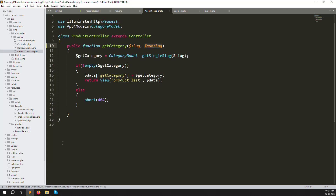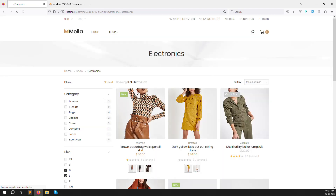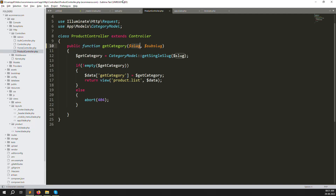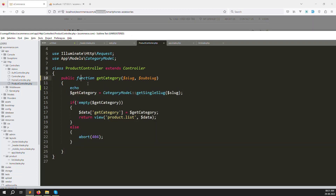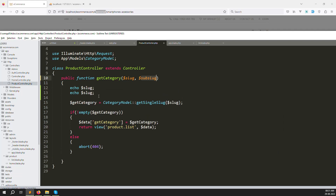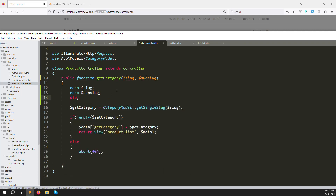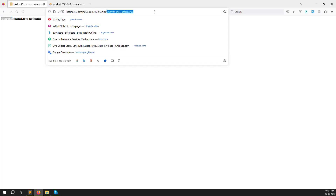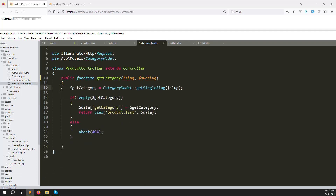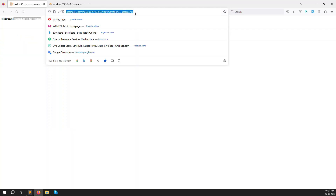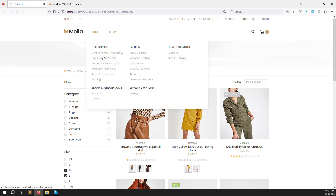Add sub_slug as a parameter, save the file, go back and refresh. In the controller you can find the slug which gives electronics, and sub_slug gives smartphone-accessories. Let me add echo statements to verify: echo slug, echo sub_slug, then die. Save, go back, refresh — you can see electronics and smartphone-accessories both printing correctly. We are getting both URL values inside the controller. Now let's go to electronics to check if it generates an error.